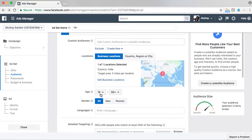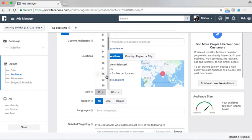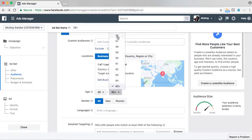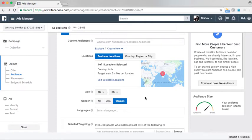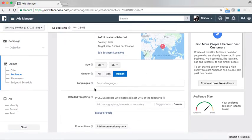Then I am going to select my target audience. This store basically sells women's apparel, so my age group targeting is anyone in between 28 to 55. And since it is for women, I am selecting gender as woman. Keep language blank as it is.